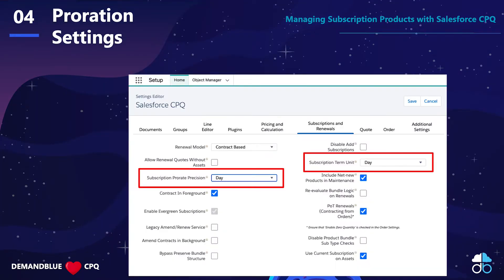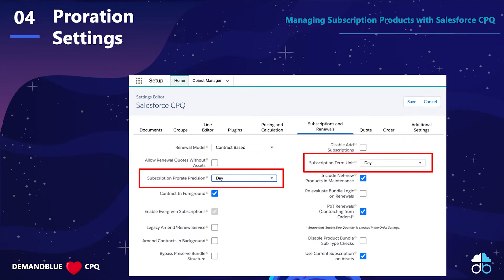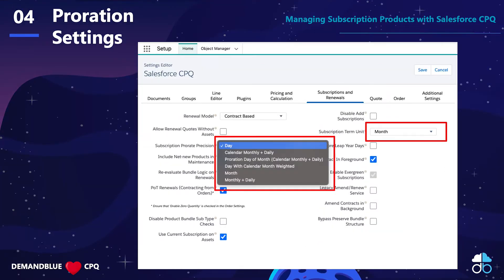Jumping over into the Salesforce CPQ settings — the package settings — this is where we can set our subscription term unit, which we covered in a previous video, and now our subscription prorate precision setting. For day, it's pretty simple. Day subscription term unit filters down to only allow day prorate precision. This is less common than month, which we'll look at here in a bit. With month, there are quite a few options.